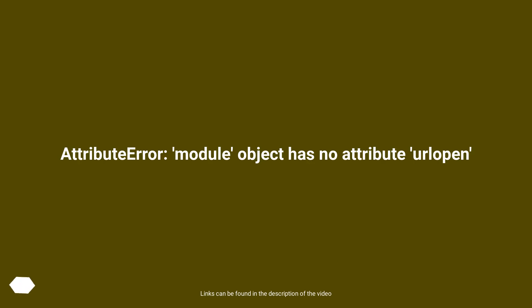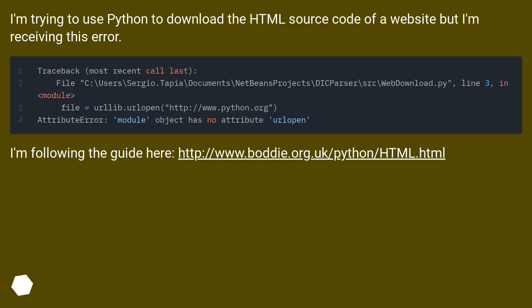AttributeError: module object has no attribute urlopen. I'm trying to use Python to download the HTML source code of a website but I'm receiving this error.